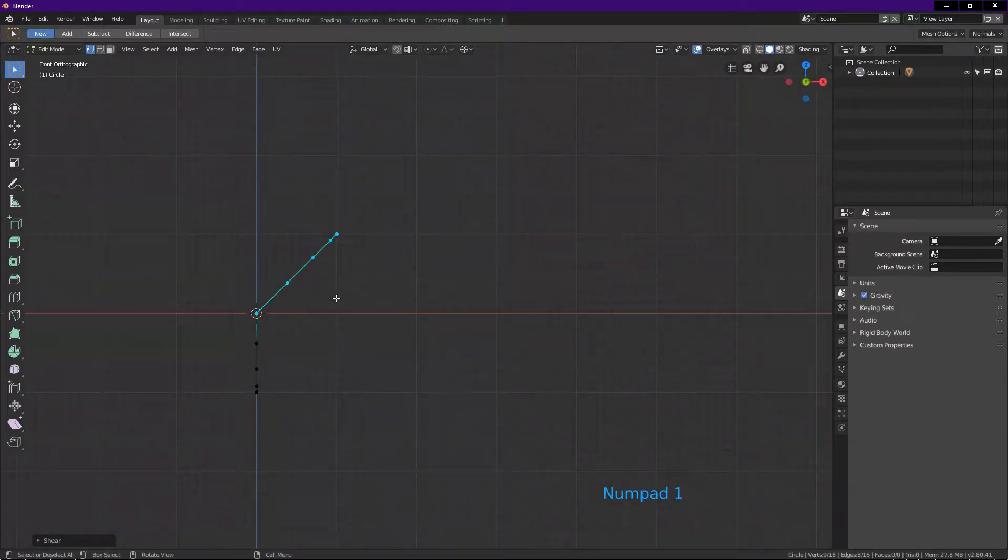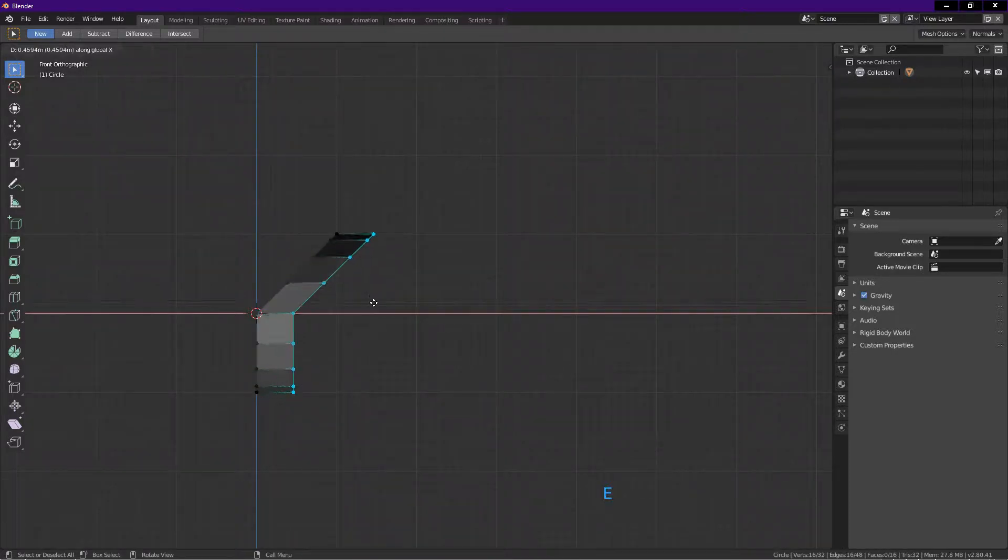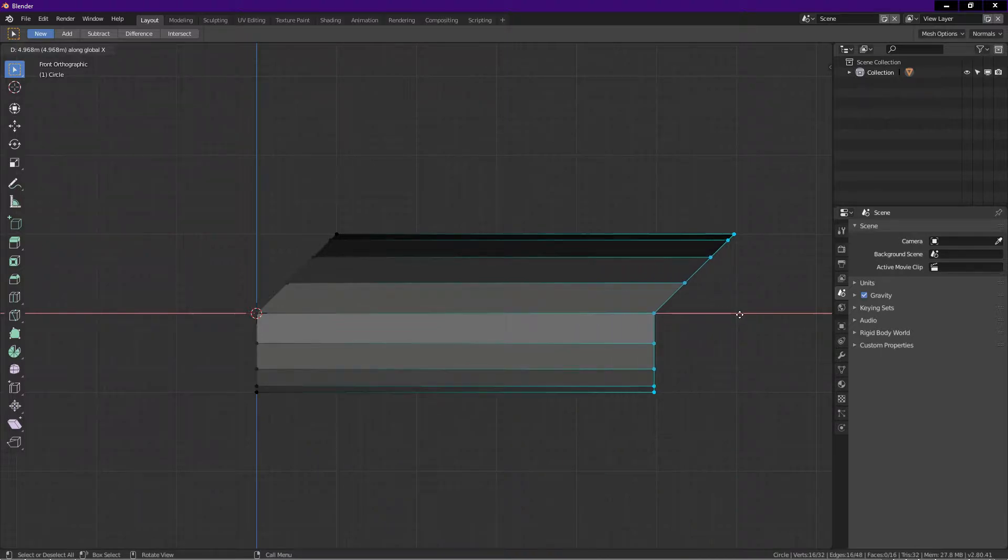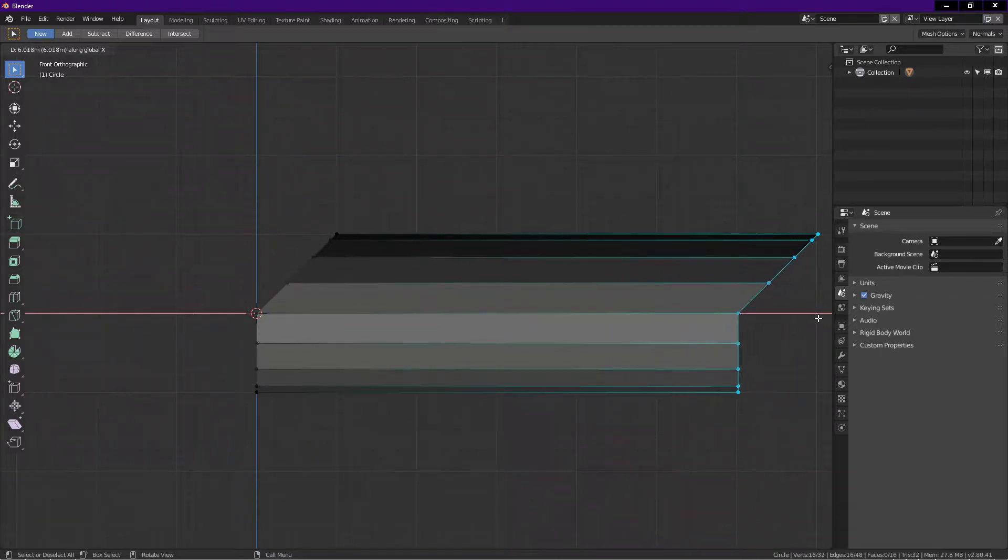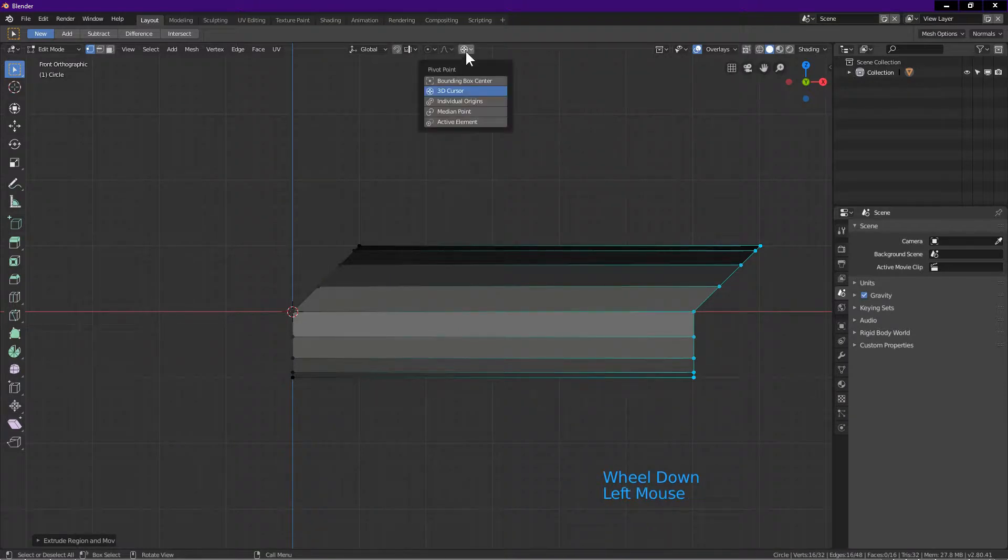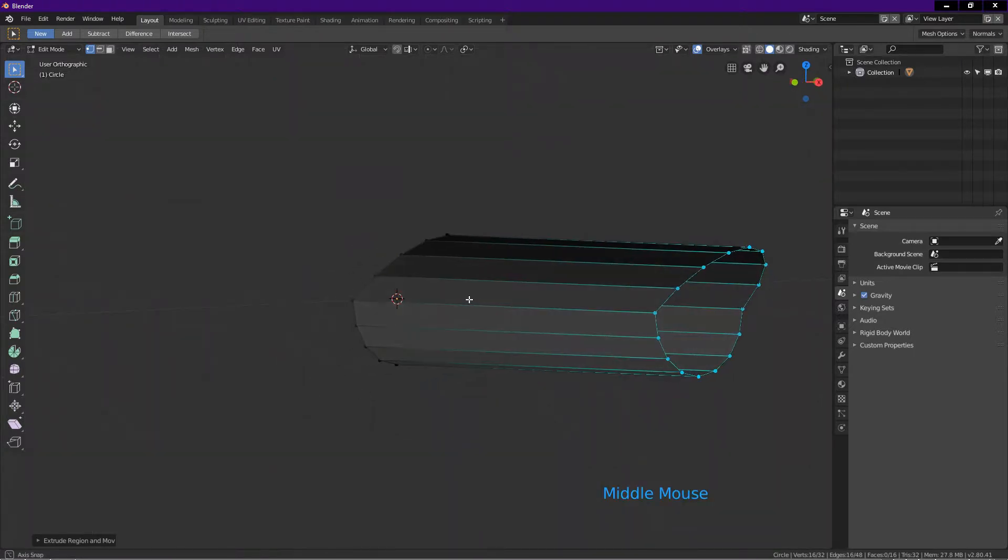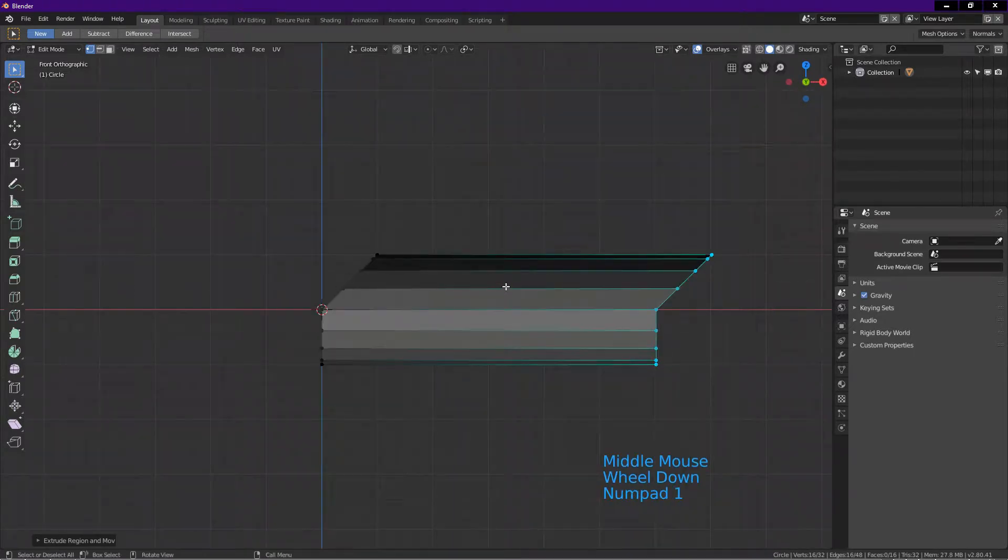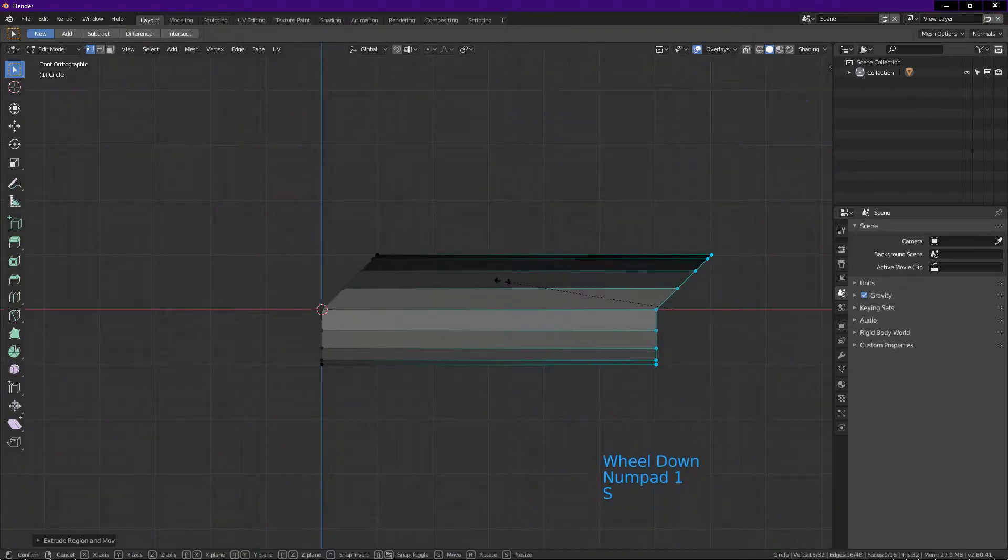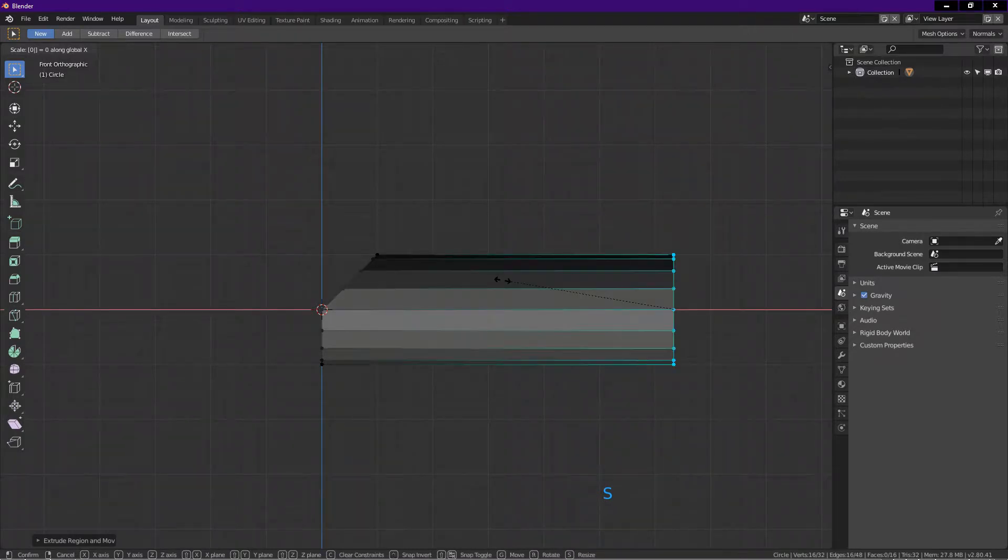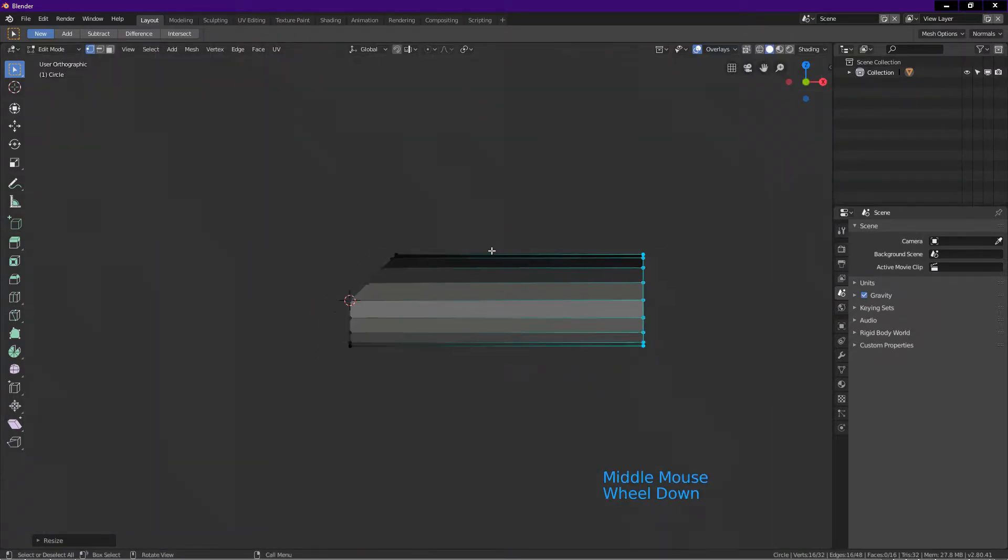Press A to select all. Press E for extrude. Press X to constrain to the X axis. Drag until about here, left click to confirm. Click on this icon, change the pivot point to median point. Make sure all these vertices are selected. Press S for scale, press 0, press X, enter.